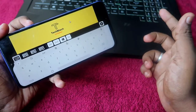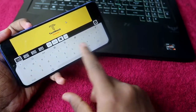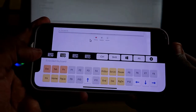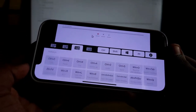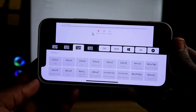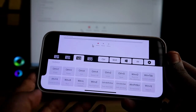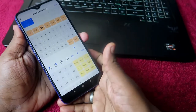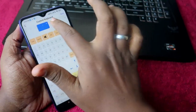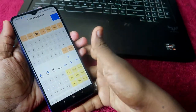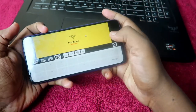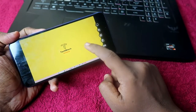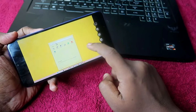You can also open the keyboard to type. There are four keyboard layouts: the first is an alphabetical keyboard, the second has function keys, the third has shortcut keys like Ctrl+C and Ctrl+B, and the fourth is a number pad. In the settings, you can customize each keyboard layout with the keys you want.